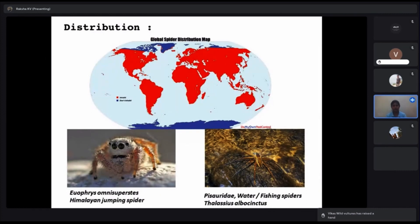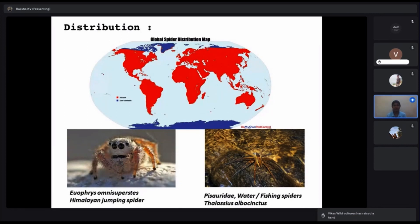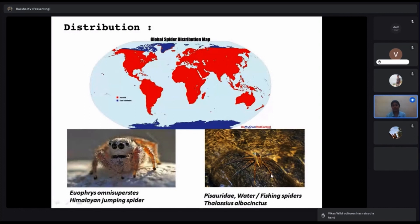Spiders are distributed all around the world — even in the Arctic. In India, the Himalayan jumping spider lives at the highest altitude. Spiders also live near aquatic habitats; here is an image of a fishing spider. That doesn't mean they live inside water — they live in aquatic habitats and feed on small fishes.